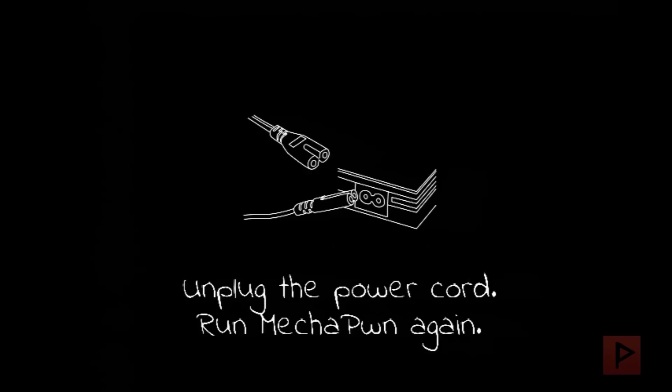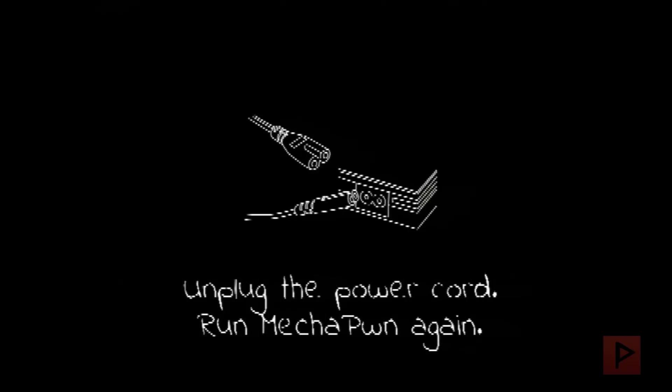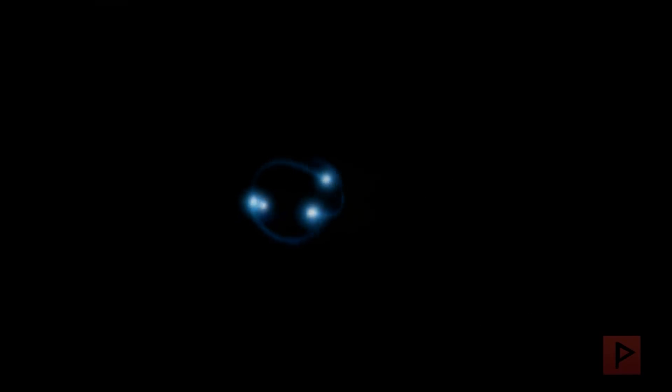Now unplug the power cord and run Mechapon again. What I'm doing in this case is I actually have my PS2 connected to a power strip, so I just turn off the power strip and then turn the power strip back on. Here it is—we're turning it off, and then we're turning it back on. Turn the PS2 back on. It's booting up, and then we're gonna repeat the process and run Mechapon.